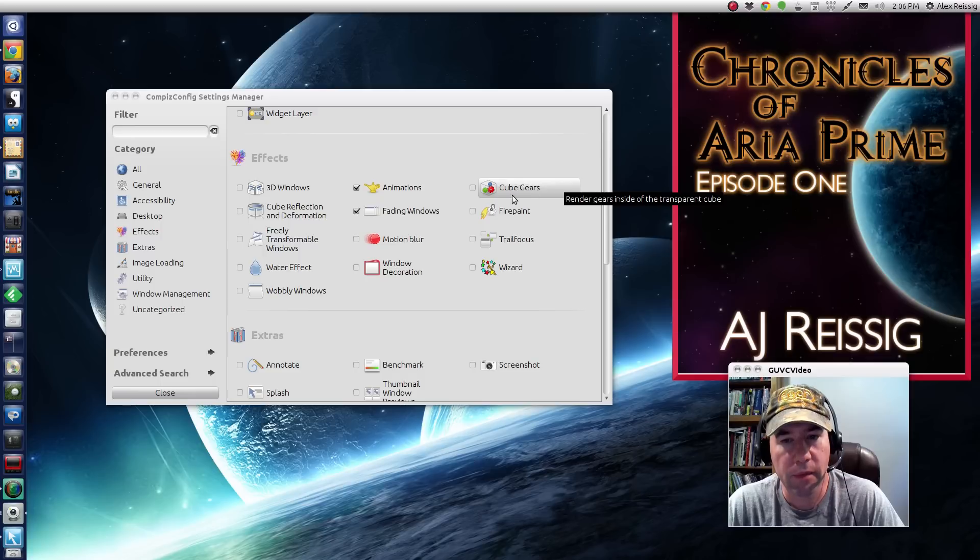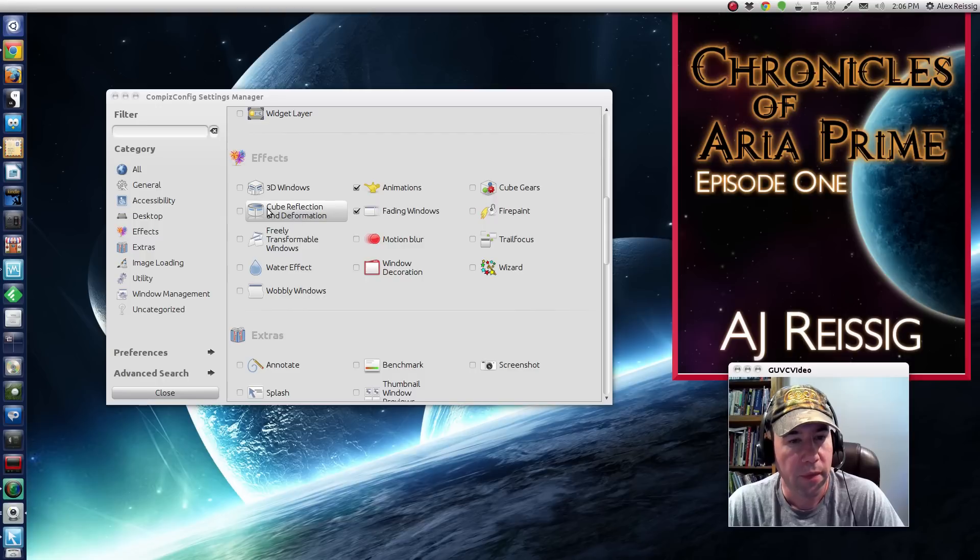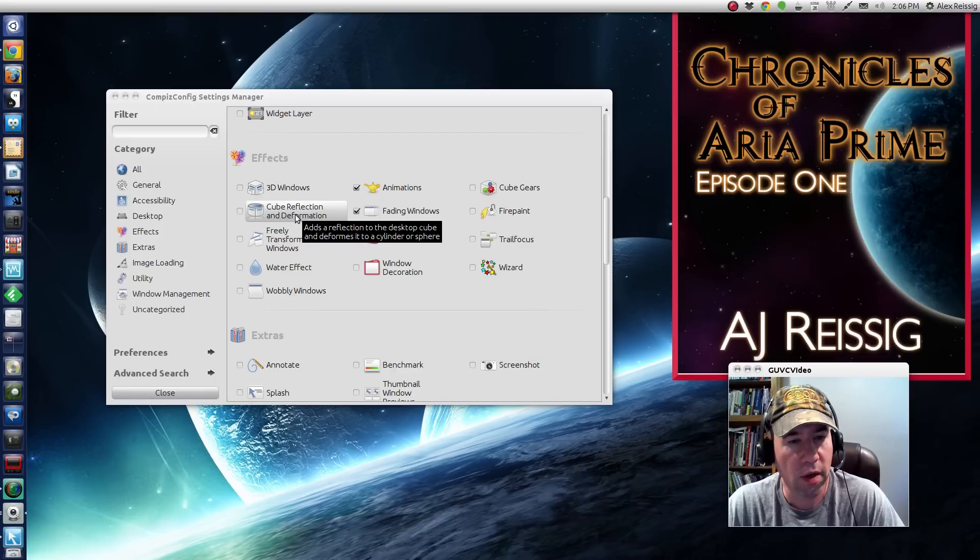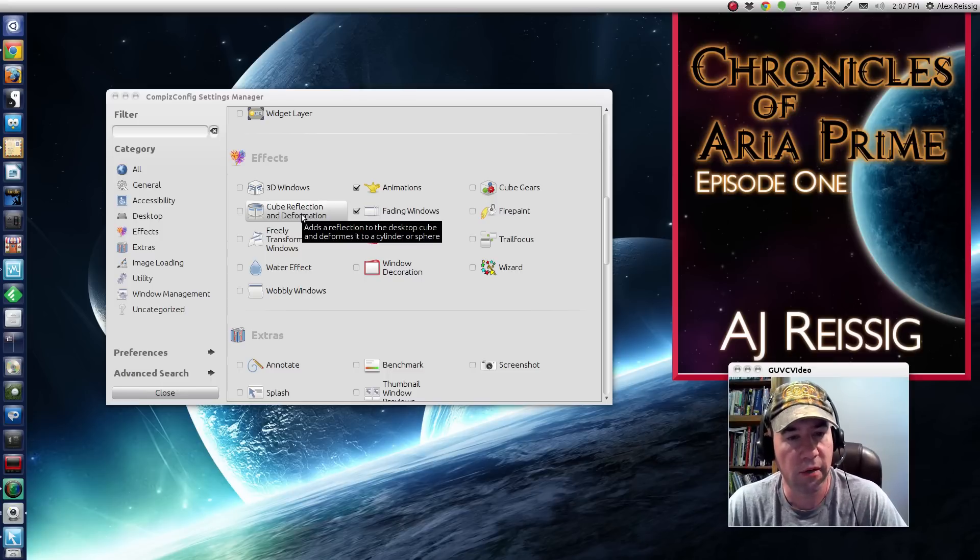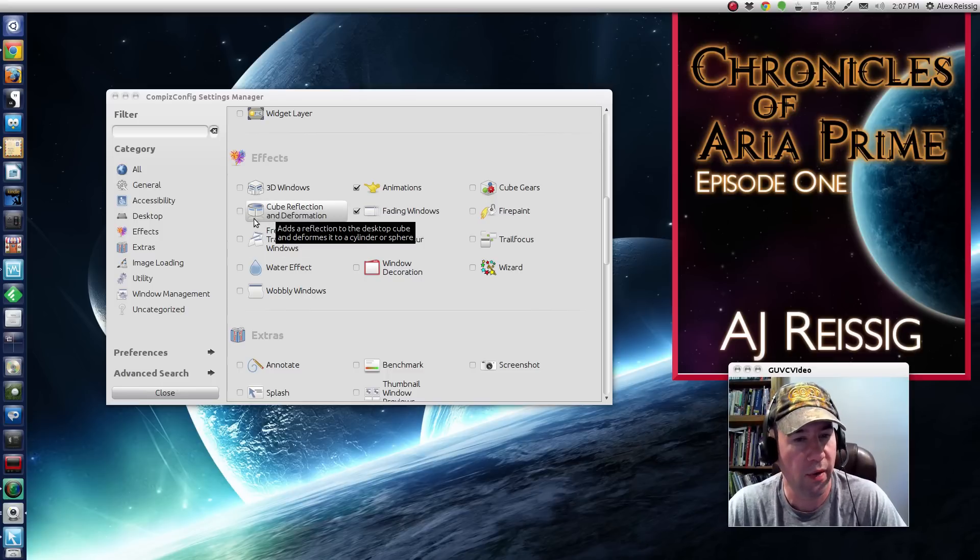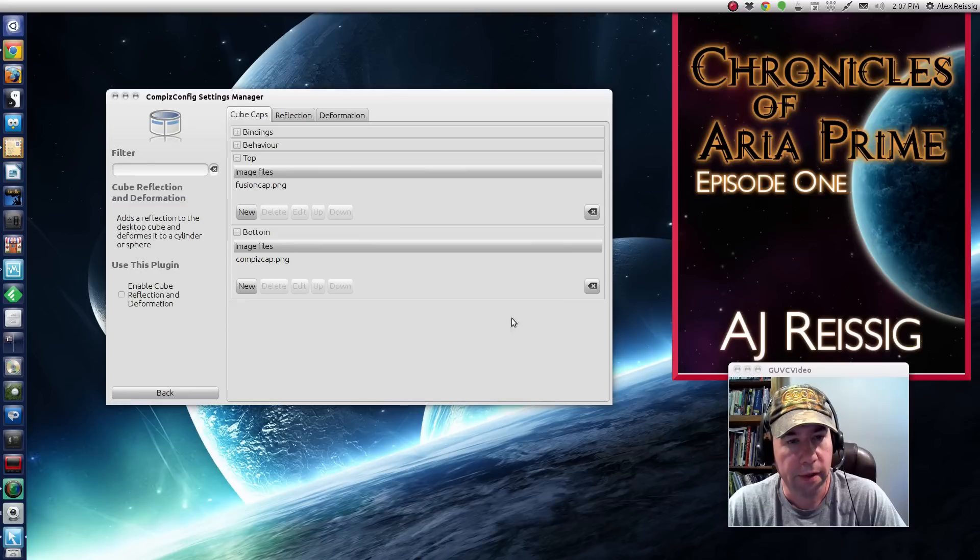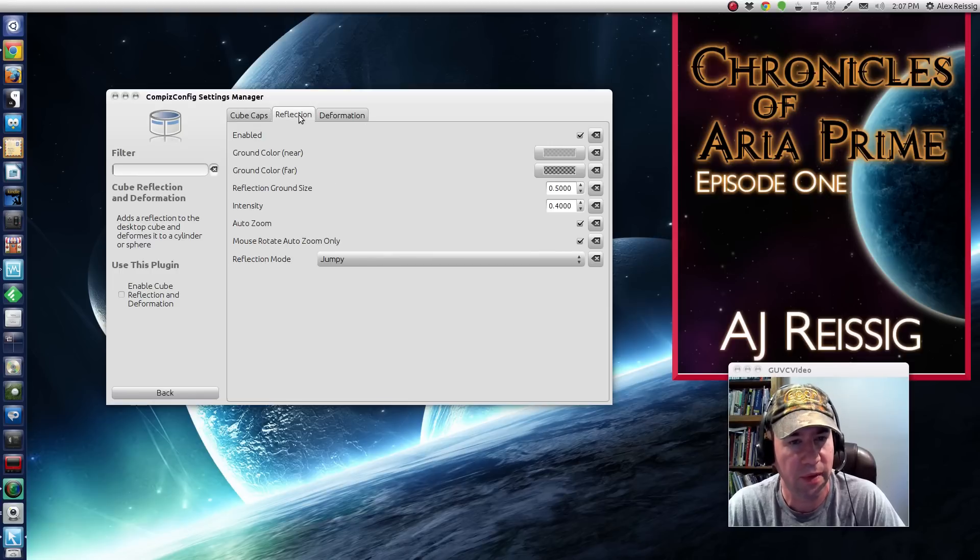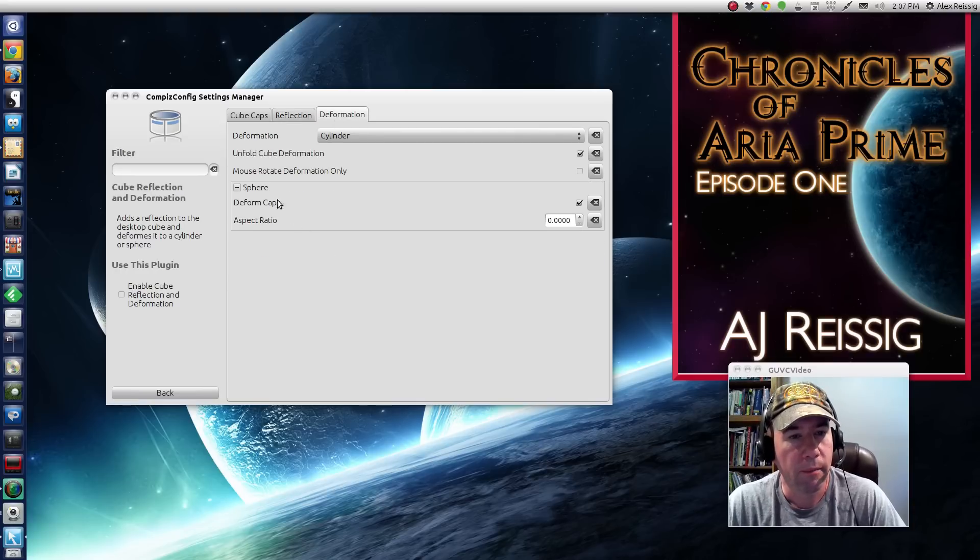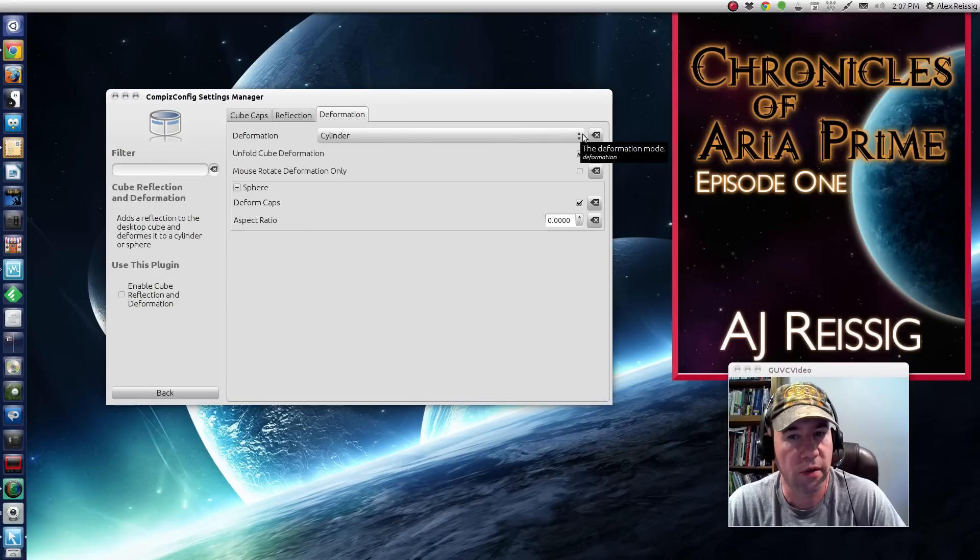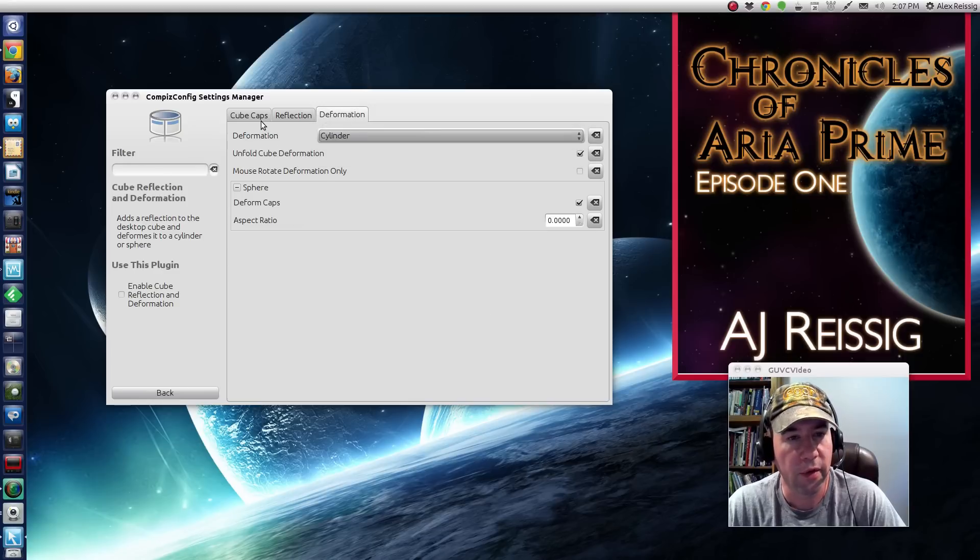This right here puts gears inside of the cube. This right here, the cube reflection and deformation, if you want to make it, you've probably seen where people have modified their desktop cube and it looks like a drum that's rotating instead of a cube itself. You can do that right here. And being perfectly honest, I really haven't played with this that much because like I said, I'm not a big fan of the cube. But yeah, here, the deformation, you can turn it into a cylinder or sphere, however you want to go.